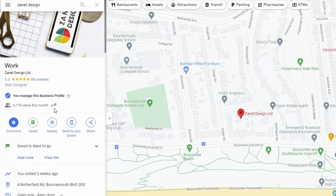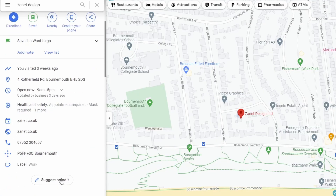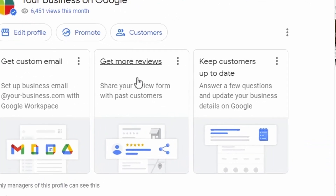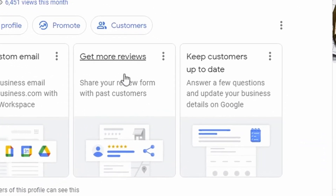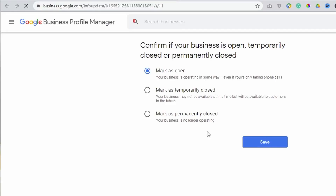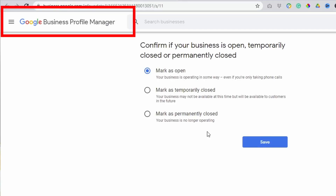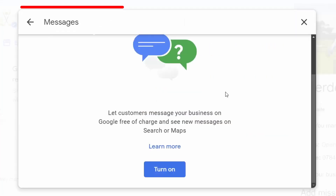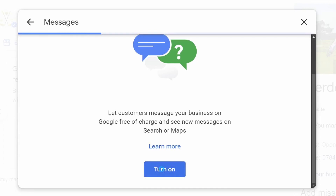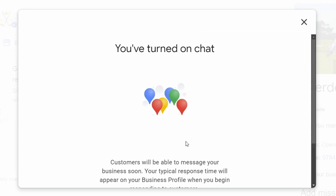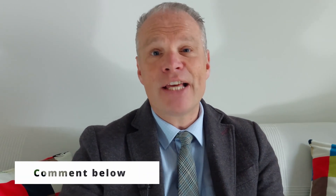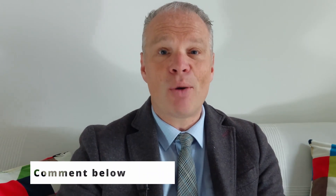Before I show you how to use the Google Business Profile through Google Maps and Google Search, a quick question for you. Why do you think Google made that change in the first place? Why do you think there's been a change to the name, to the logo, and to the way in which you now access your business with Google Business Profile? Do you like the change? Do you think it was needed? Just put a yes or no down in the comments below.